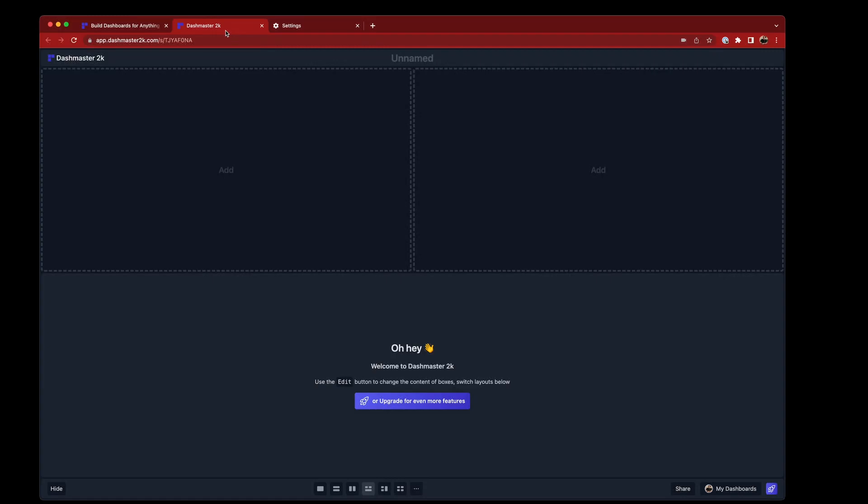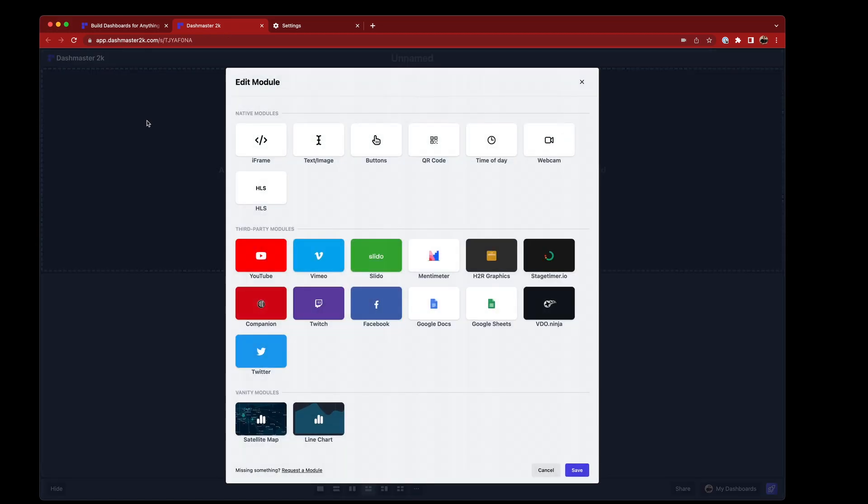Let's have a little play with Dashmaster and see what we've just released today. So one of the coolest new things, I think, is this new module called Webcam.